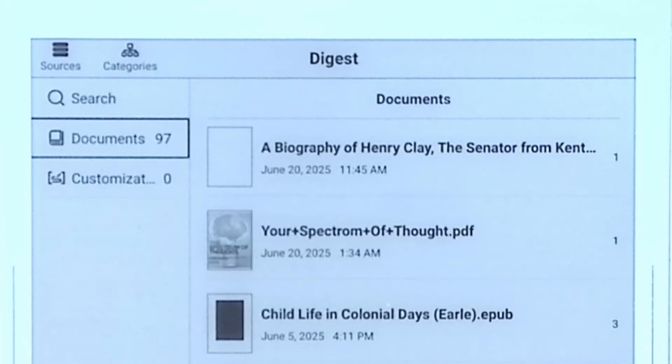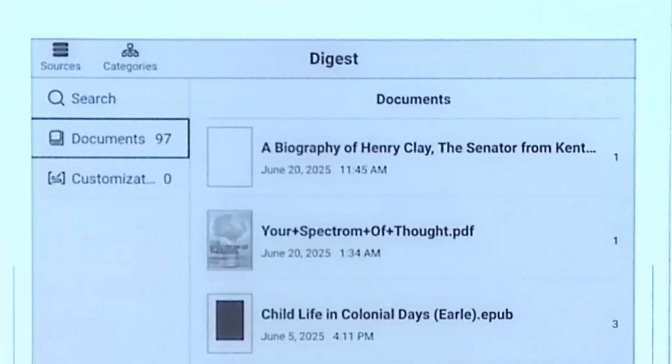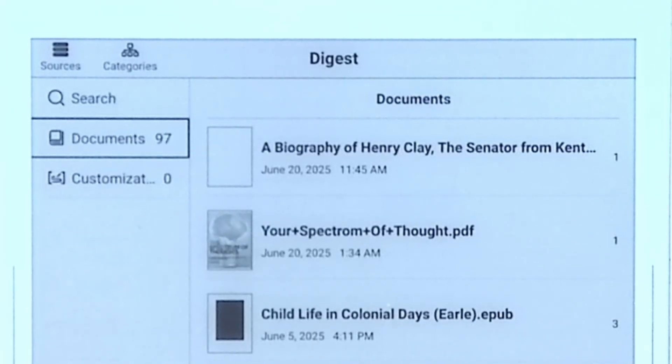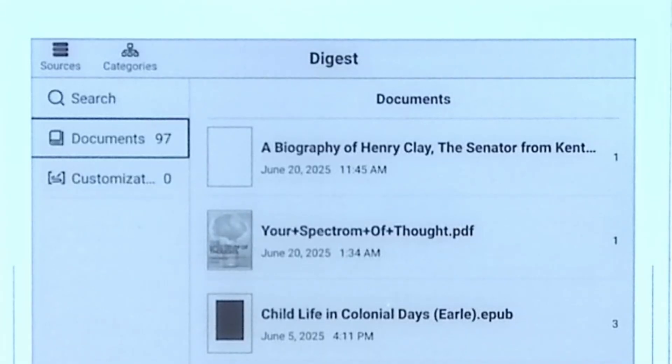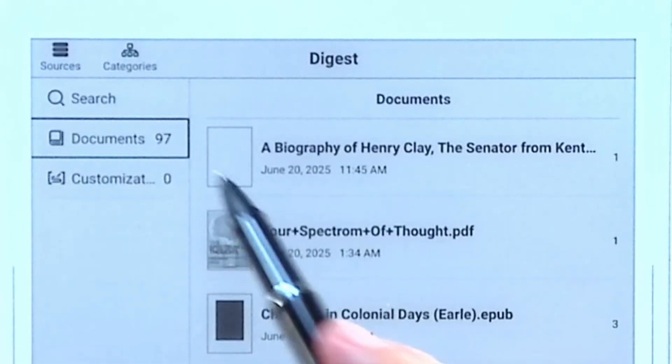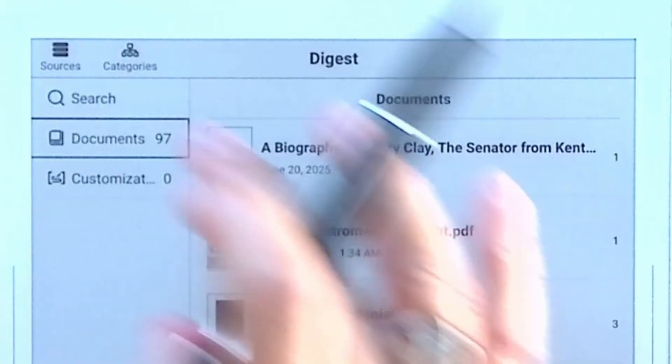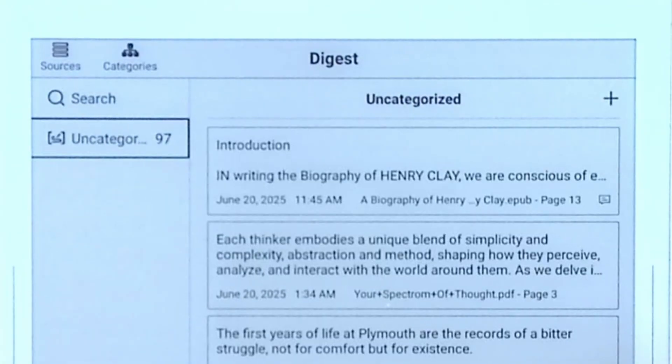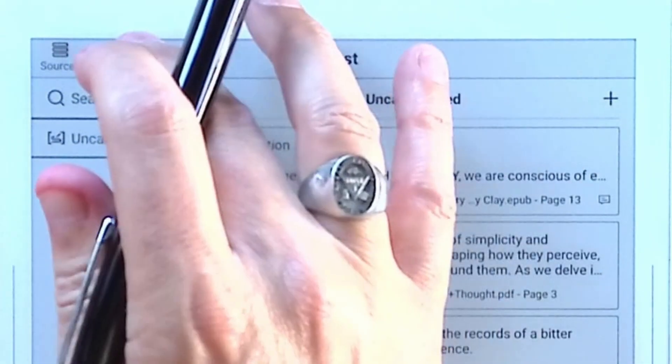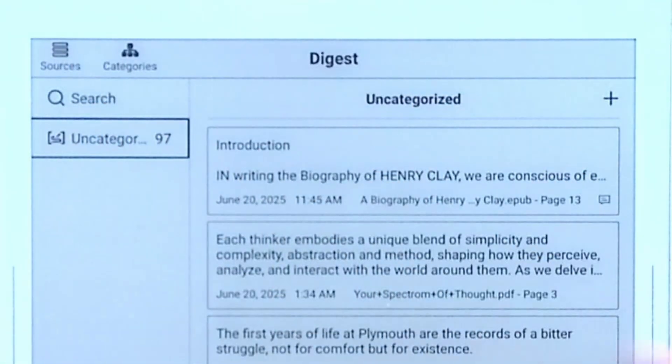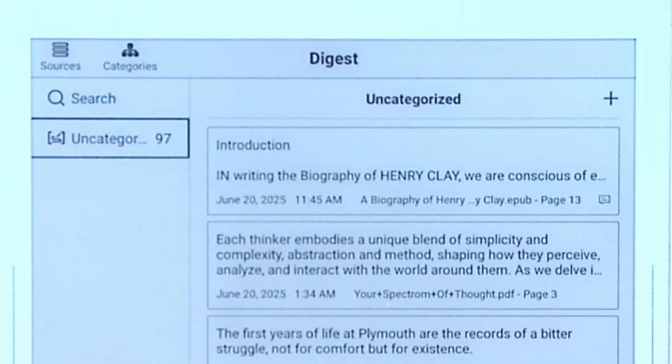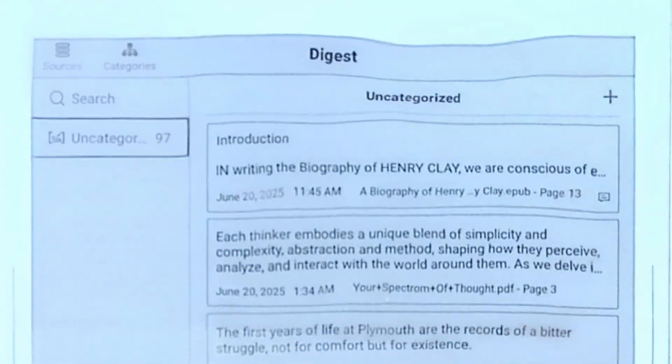So sources are what books you will find your digests in. Wherever you added an actual annotation, not the markup, but the annotations, that's going to show here, and you're going to be able to see that in real time. This is PDF and EPUBs. Now what's changed is you can now add categories.